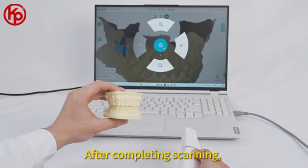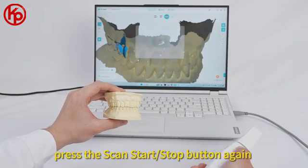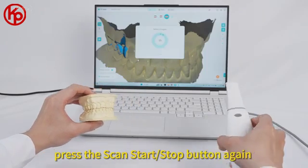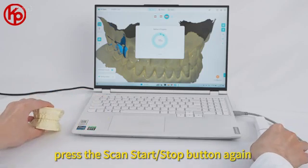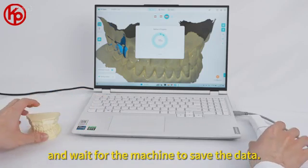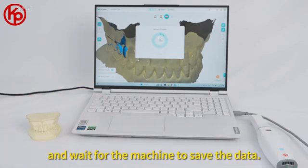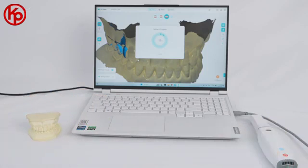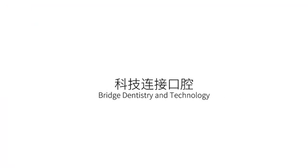After completing scanning, press the scan start or stop button again and wait for the machine to save the data. Step 2.